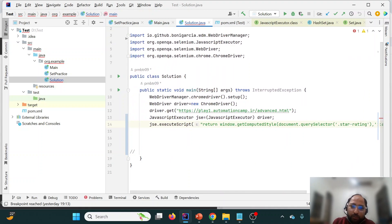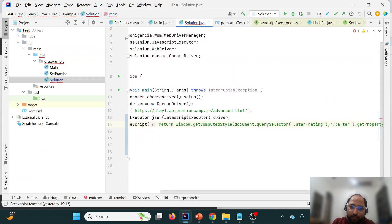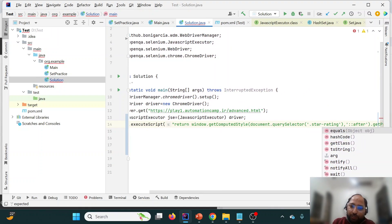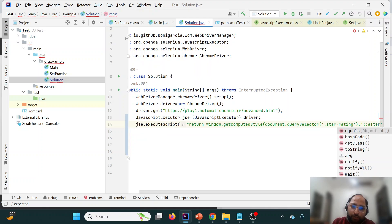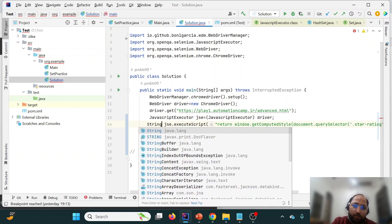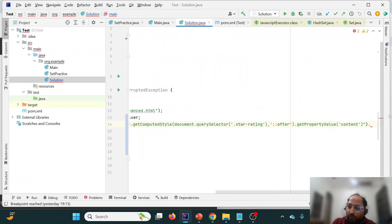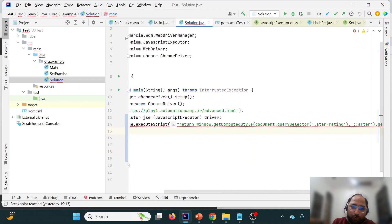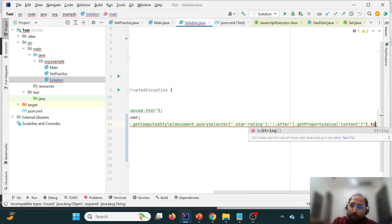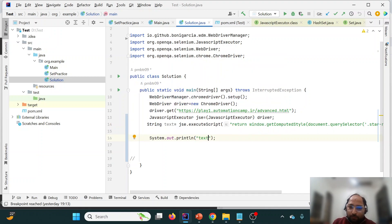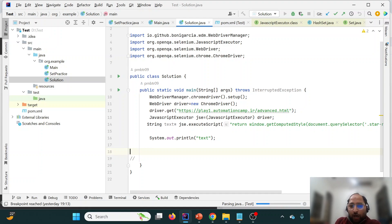In the executeScript() call, we add 'return' first because this will be returning a value, then paste in the JavaScript we tested in the console. Since executeScript() returns an Object, we store it as a String. However, simply calling toString() may still include double quotes around the value, which we will address.